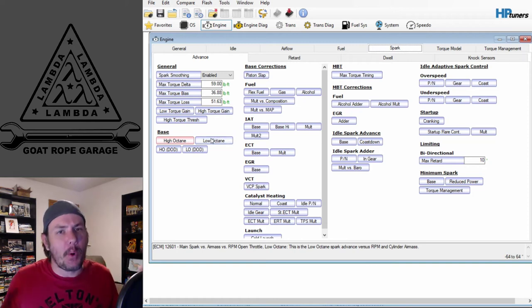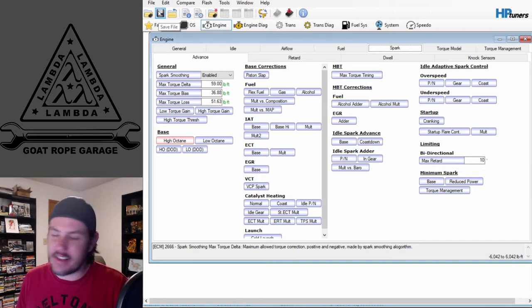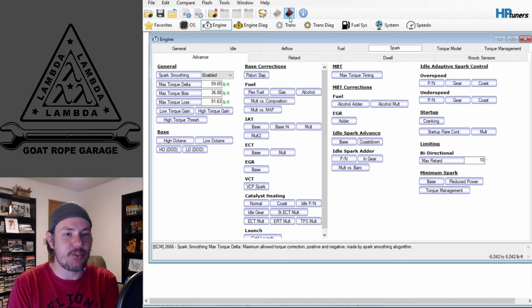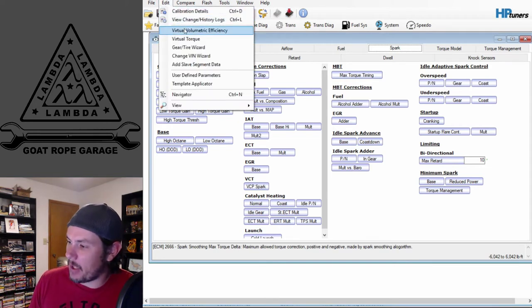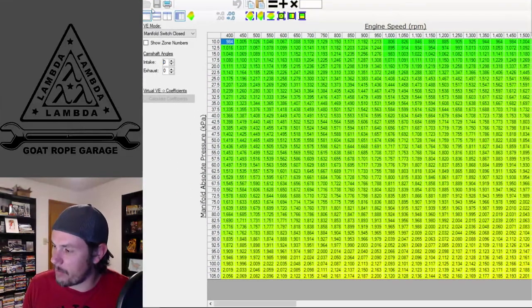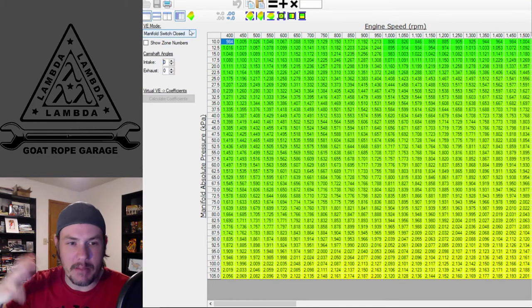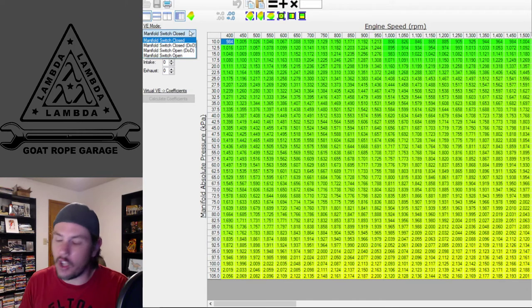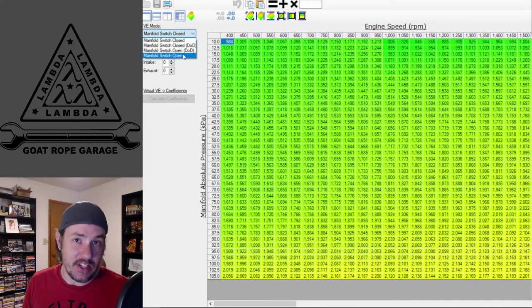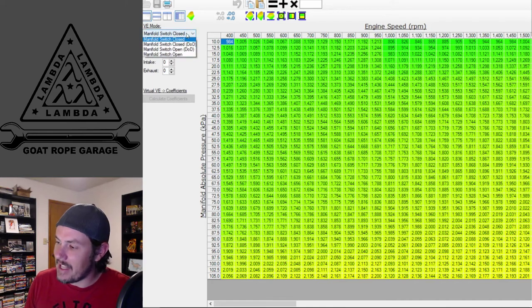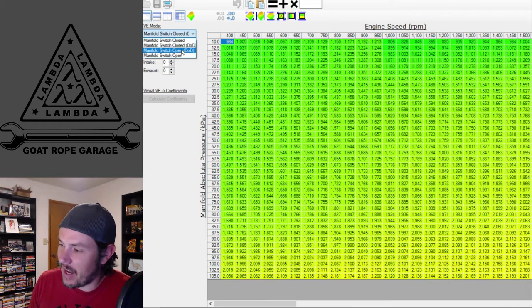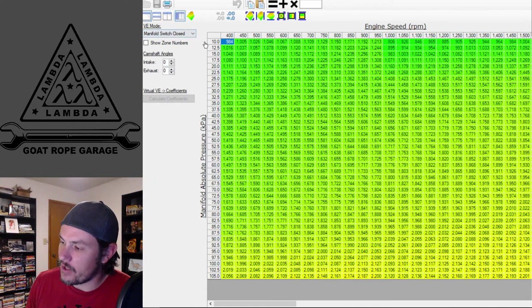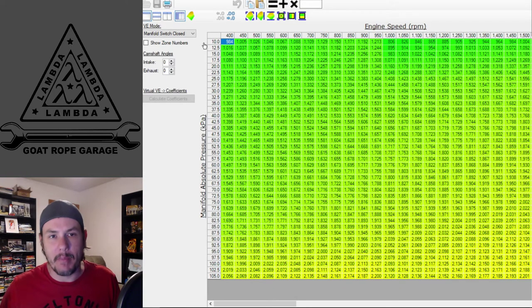Save that again as Step 1, download it into the ECM, then jump over to set up our tables for tuning. Open up the virtual volumetric efficiency table. There's the manifold switch stuff — we don't care about displacement on demand, and in most platforms we can tune just off the manifold switch closed table. Check if there's a difference between your open and closed table. This vehicle didn't have DOD stock, so we'll use the closed table as our basis for setting up our histogram and make changes to both the closed and open tables.